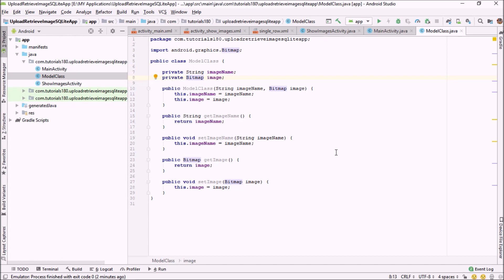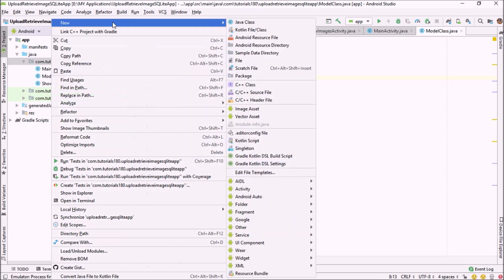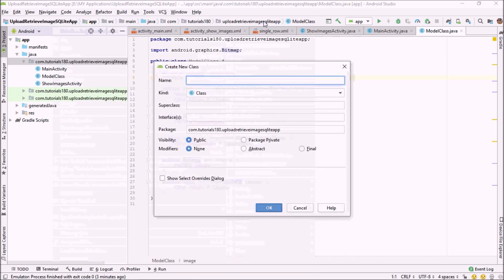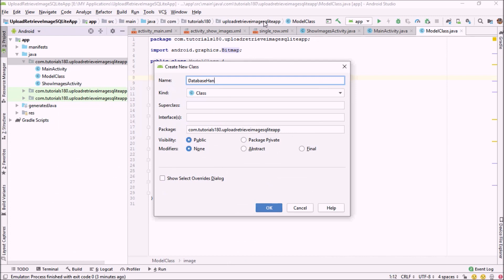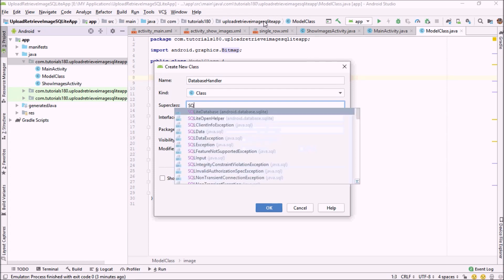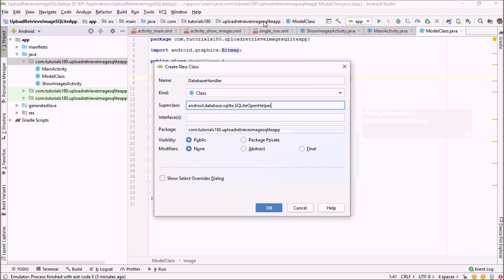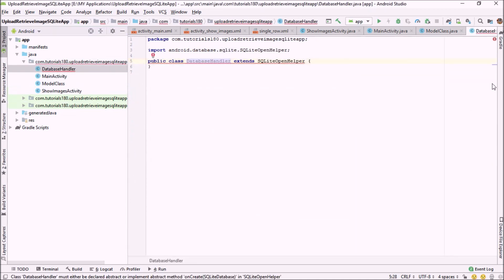In the next step, I'm going to create a database handler class that will be used to create the database, create the table inside the database, and add an image into our database. Right-click again on your project inside the Java folder, select New Java Class, name it database handler, and extend the SQLiteOpenHelper class. Then click OK and implement the methods for this class, and create a matching constructor.